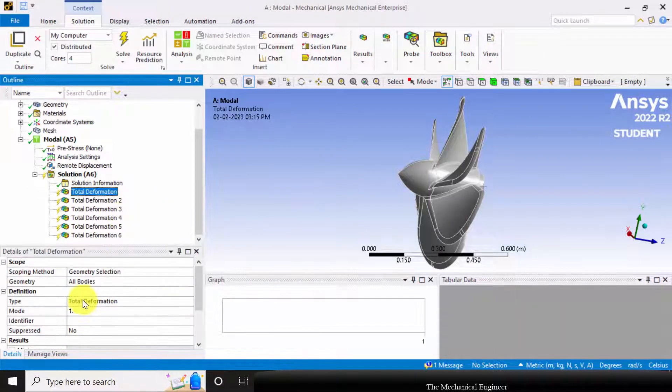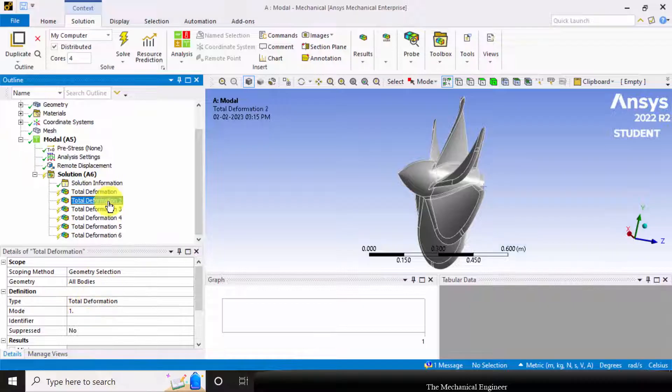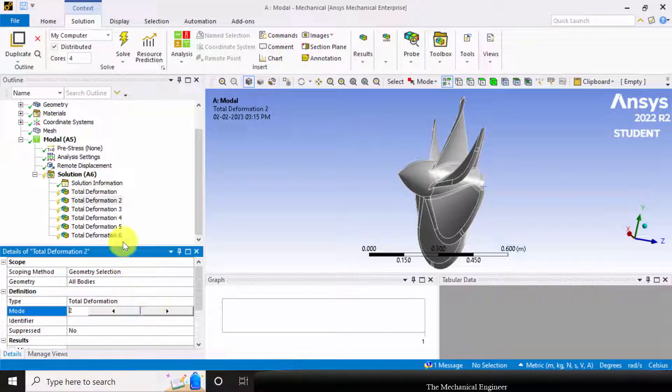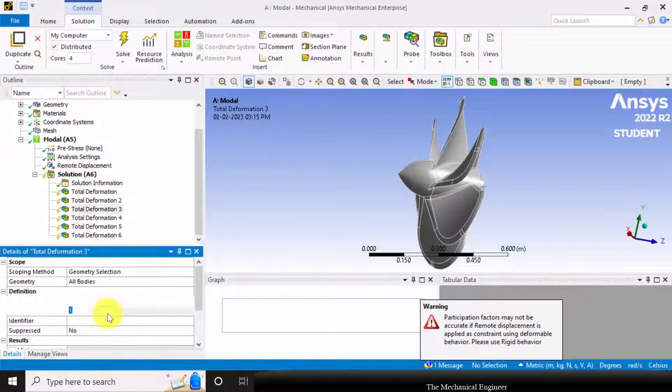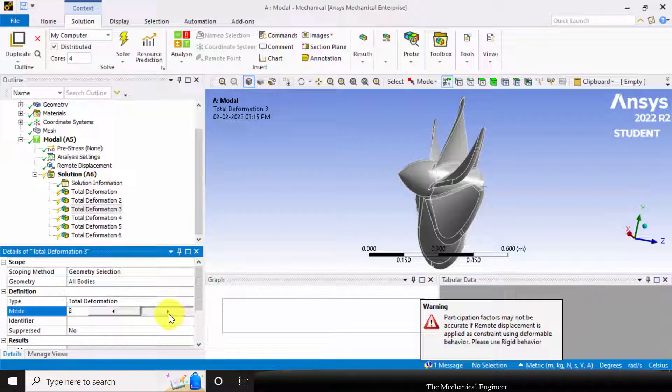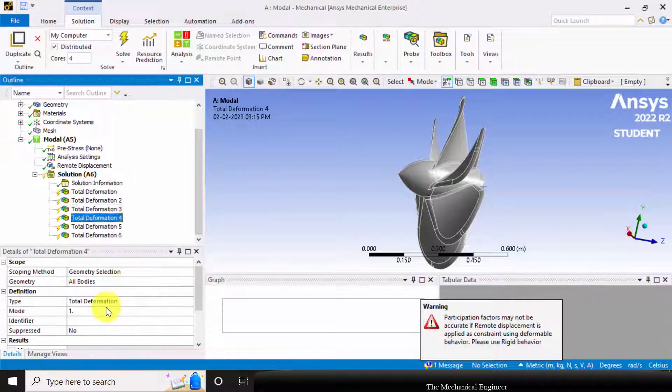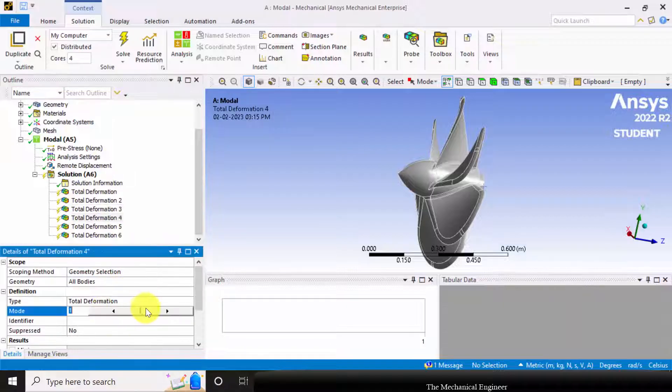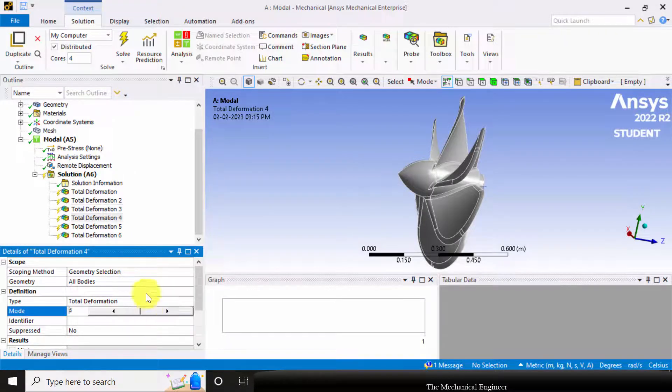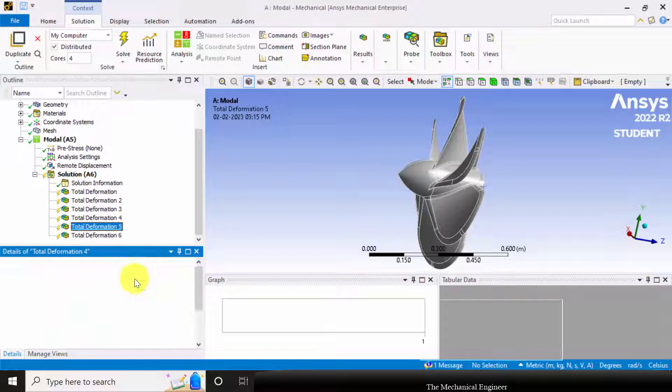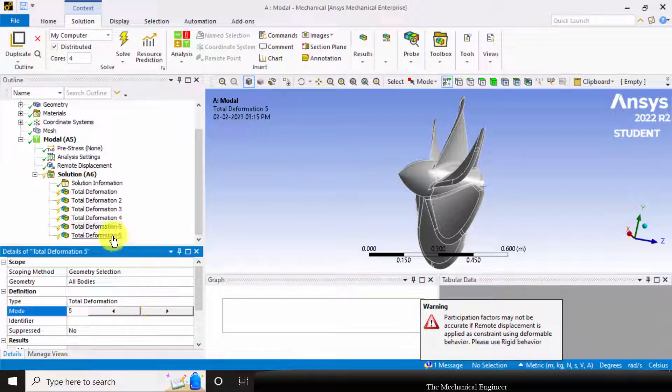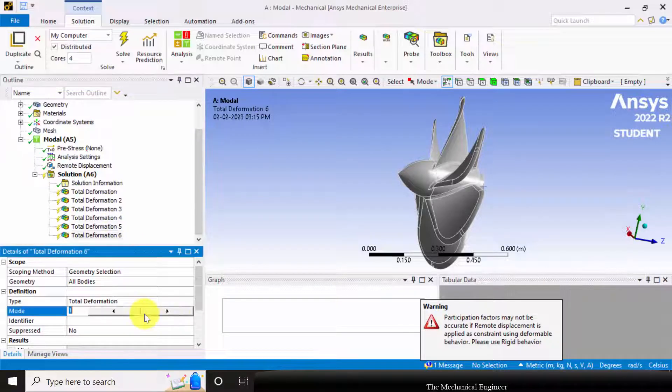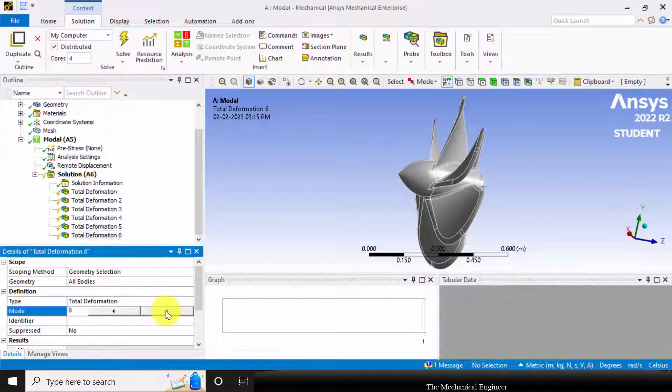This is for mode 1, this is for mode 2, and this is for mode 3. Similarly, mode 4, mode 5, and mode 6.